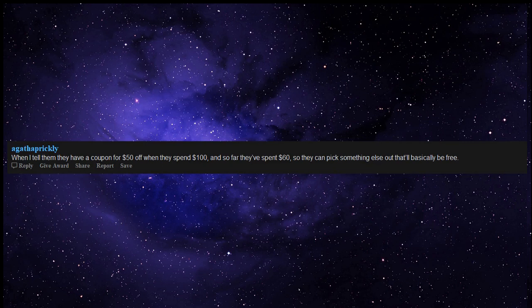When I tell them they have a coupon for $50 off when they spend $100, and so far they've spent $60, so they can pick something else out that'll basically be free.